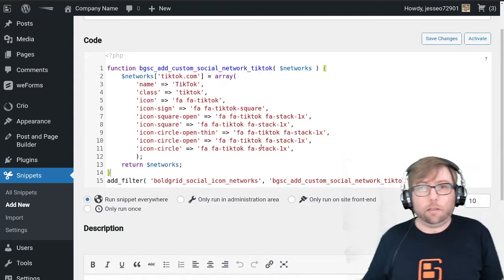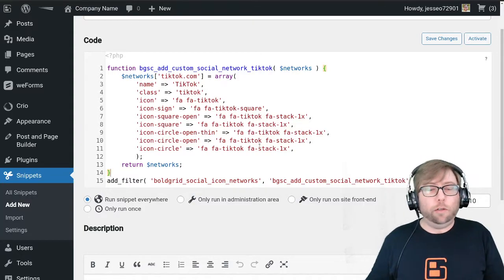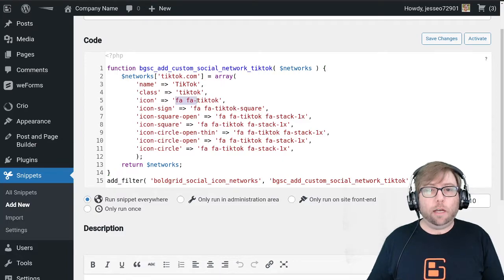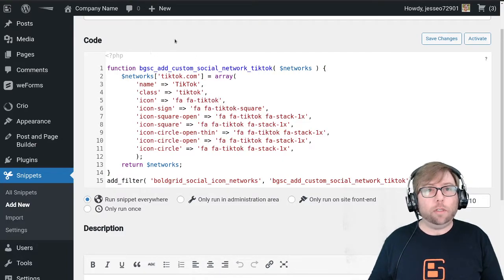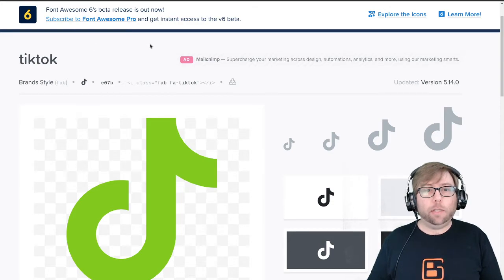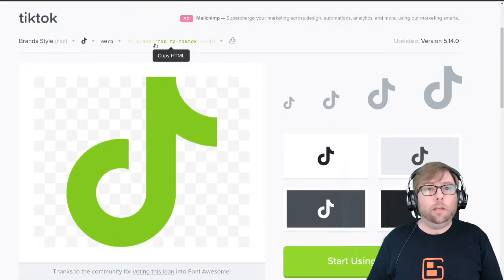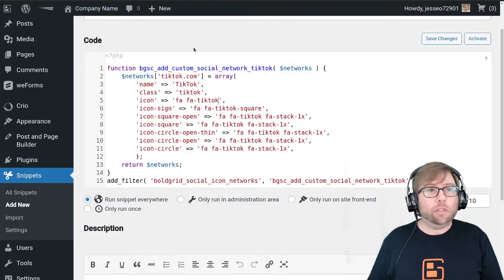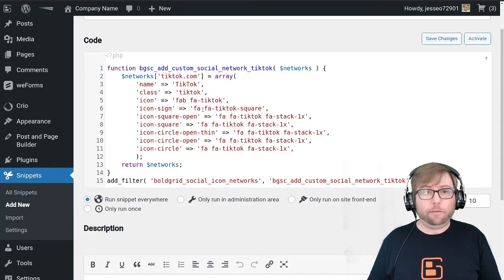TikTok is a relatively new thing, so it does use a different class syntax than the older icons do. If you go to Font Awesome and look up the TikTok icon, you can see that the class is "fab fa-tiktok". So we just need to go through these and replace all the "fa" prefixes with "fab".